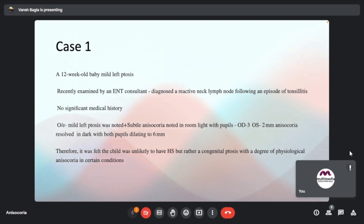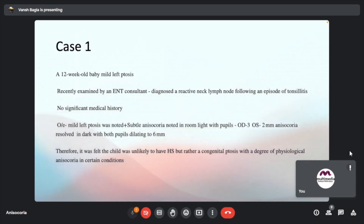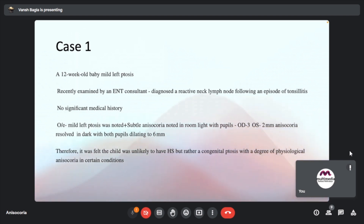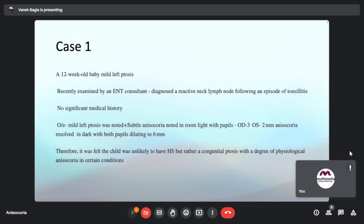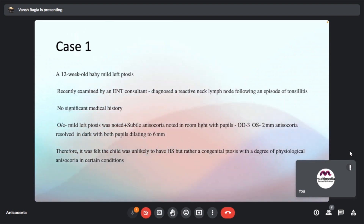Case 1: A 12-year-old presented with mild left ptosis, diagnosed by ENT with recurrent lymph node enlargement following tonsillitis. On examination, mild left ptosis and subtle anisocoria in room light were noted — right eye pupil 3mm, left eye 2mm. Anisocoria resolved in the dark with both pupils dilating to 6mm. Therefore it was felt the child was unlikely to have Horner's, but rather congenital ptosis with physiological anisocoria. Review was planned in 6 weeks.